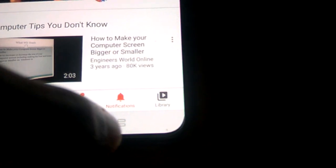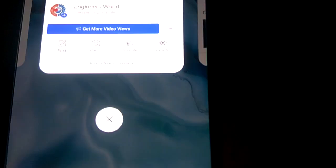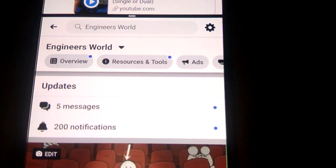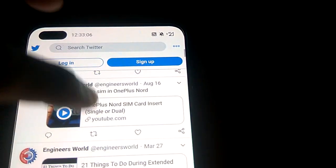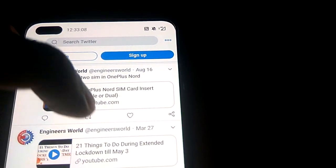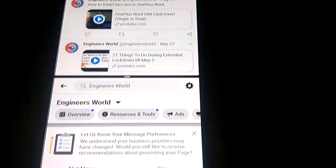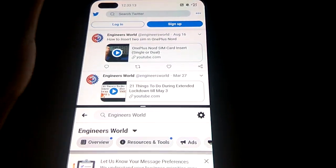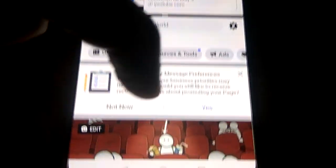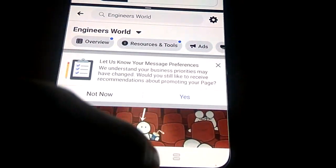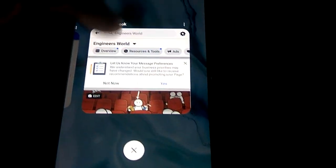Similarly, I press this button again and change the second app to Facebook. You can see one portion of the screen is Twitter and the other portion is Facebook, so I can browse something in Facebook at the same time. This is the method to split the screen on OnePlus Nord.